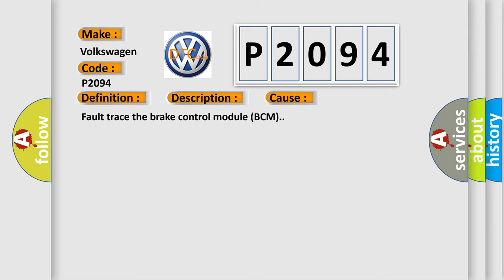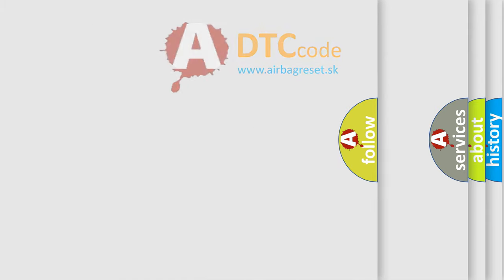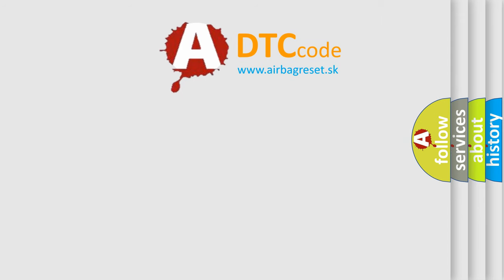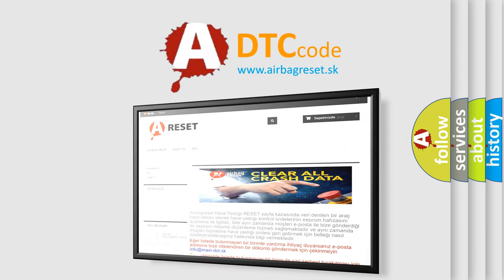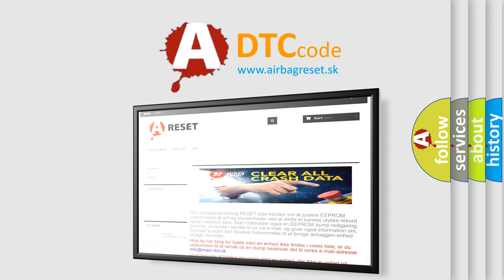The airbag reset website aims to provide information in 52 languages. Thank you for your attention and stay tuned for the next video.